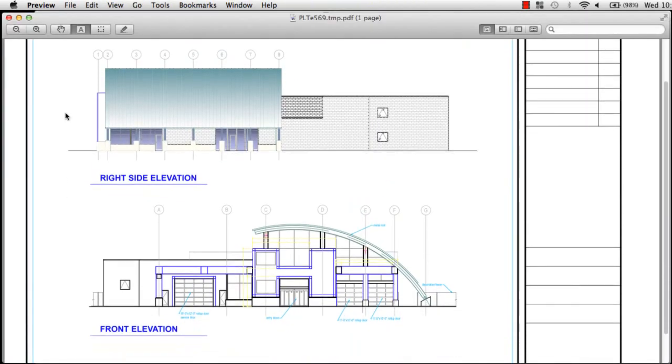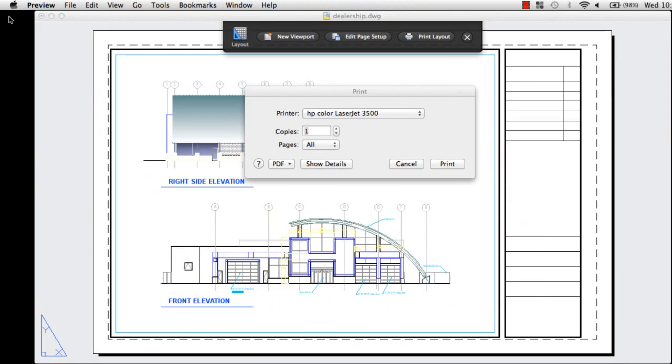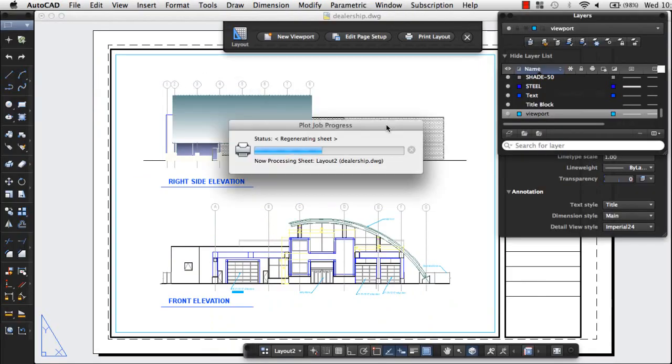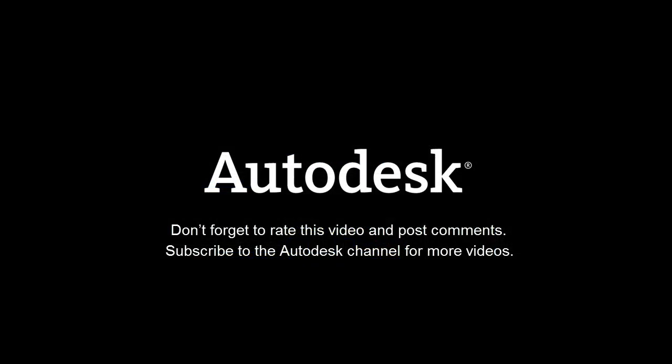Finally, I'll close the preview window and click Print to send my layout to the printer. Thank you.